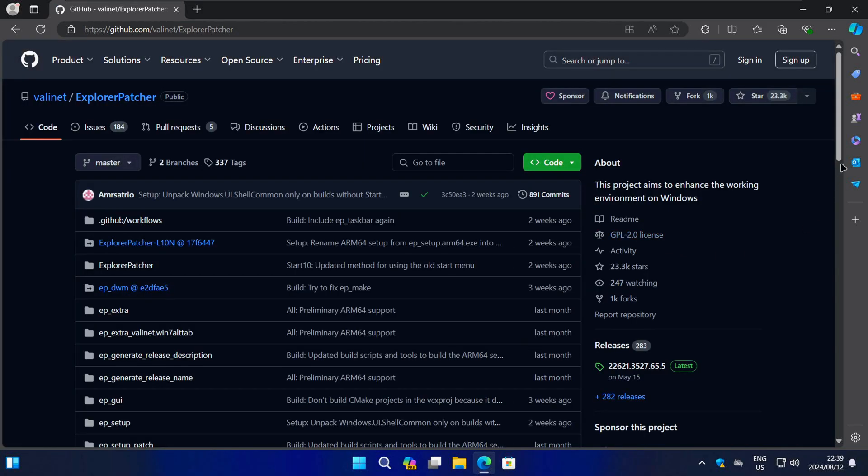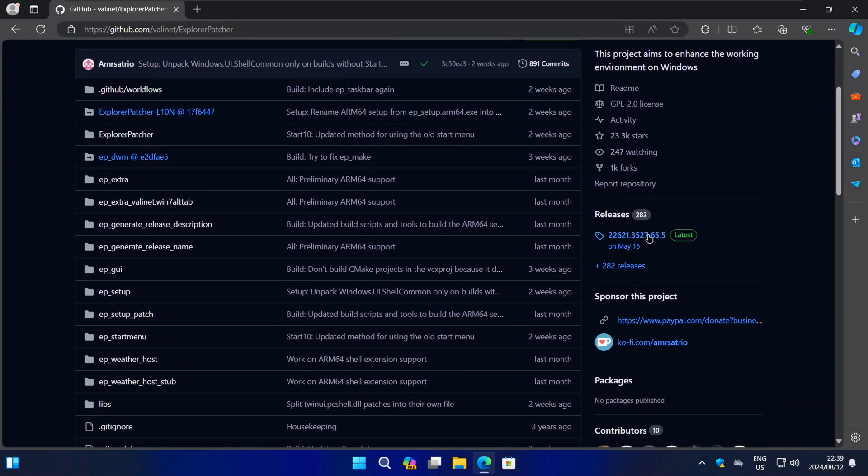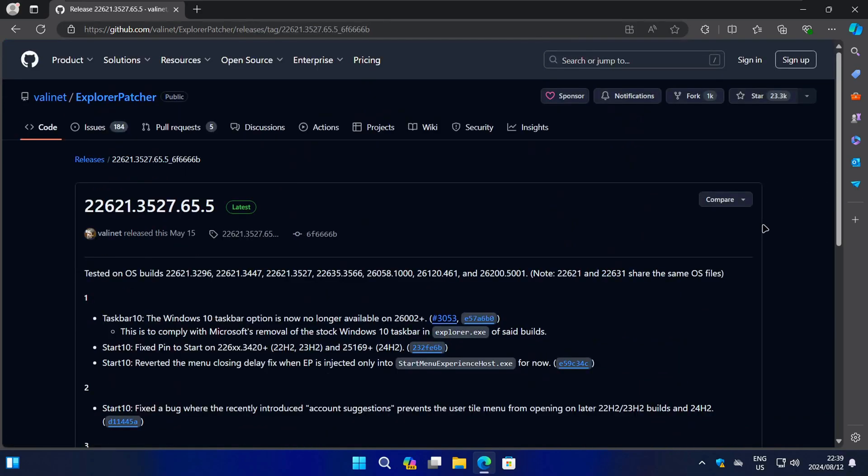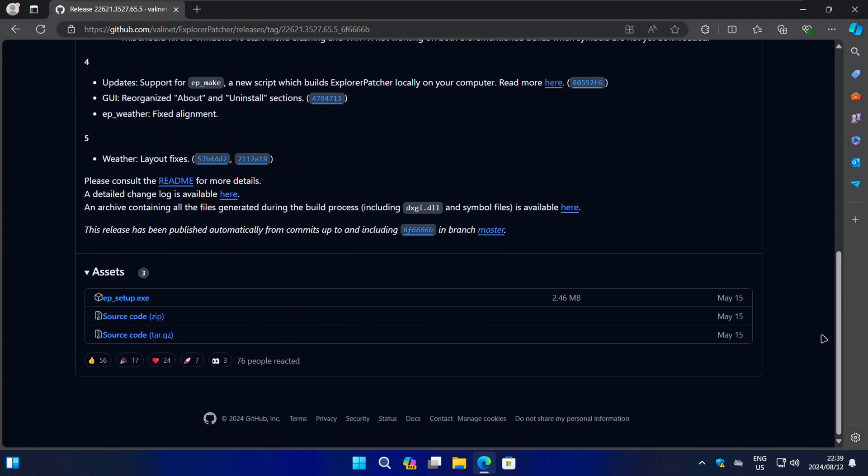On the next page, click on the releases tab on the right. Then find the latest Explorer Patcher executable file and click on it to download it.